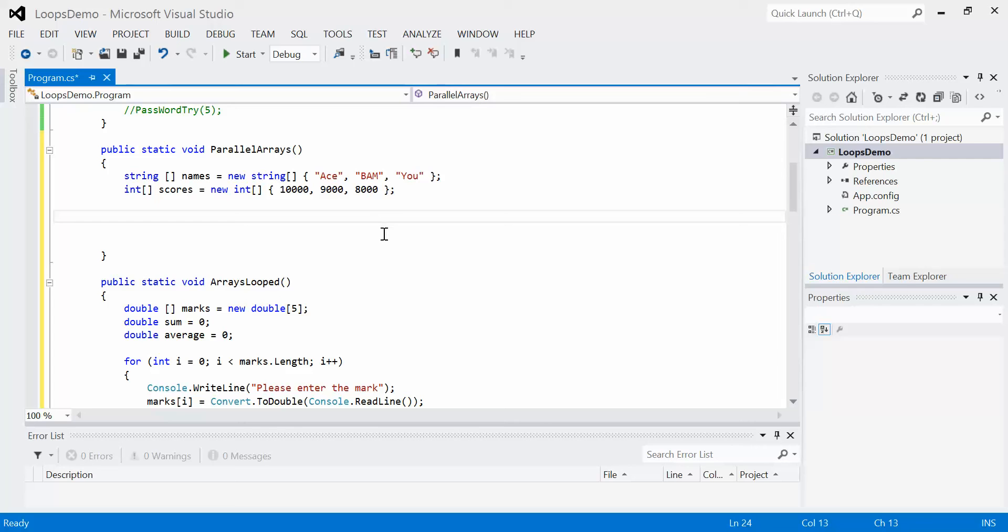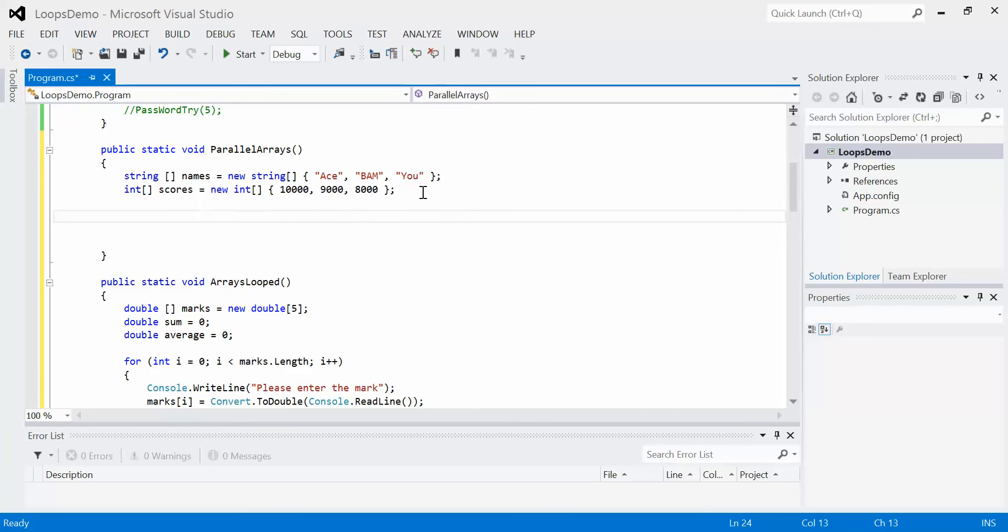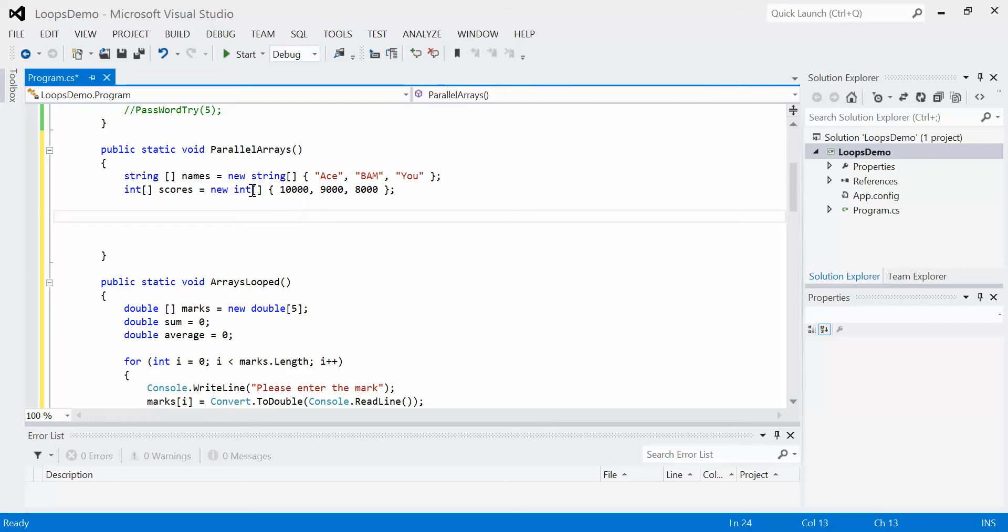Now they both coincide to the same index values or addresses. So for example, index 0 represents the top score and also the name of the top score. So this data is tied together, so we say these arrays are parallel.